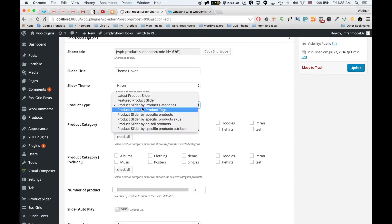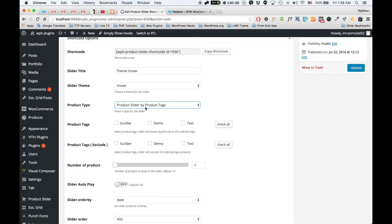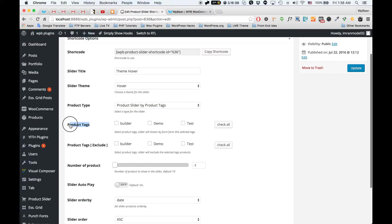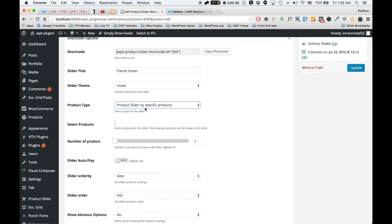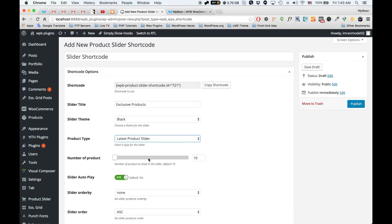Let me show you some other features. You can set the product slider from product tags — as you can see, we already have a product category select option, and this is our product tag select option which works exactly the same as the category option. You can include or exclude product tags for the product slider, and the slider will show only products from those tags.